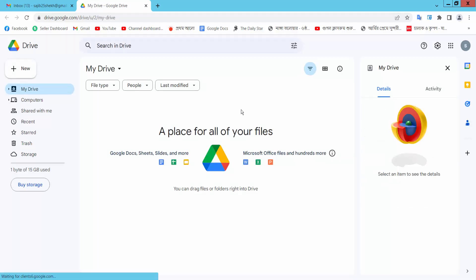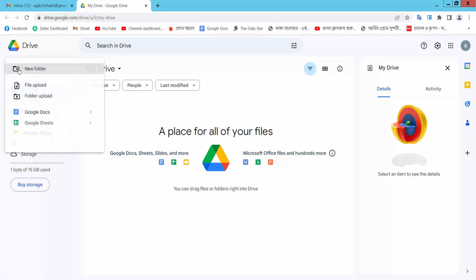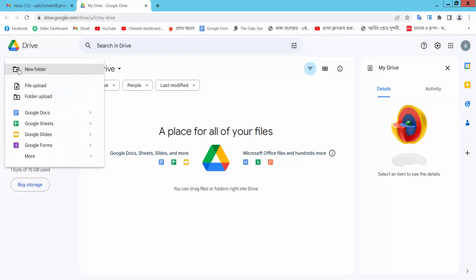This is our Google Drive interface. Now you can upload your file. Select this pillars icon and then New.